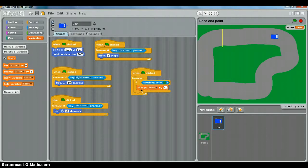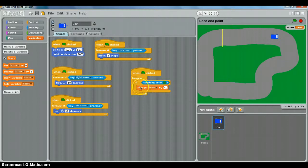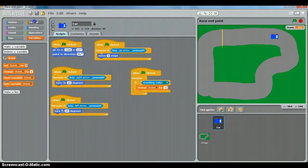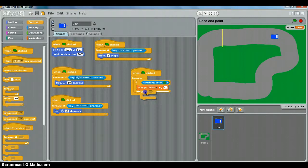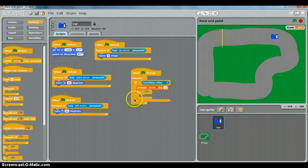And we're going to put another if inside there. So we go to control and choose if and put it just underneath change score. So you're still inside this other if loop.